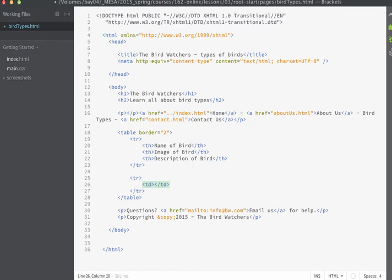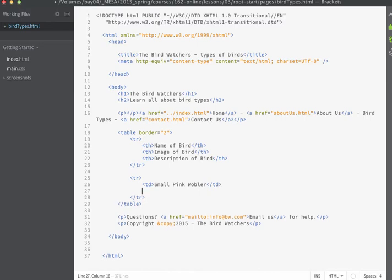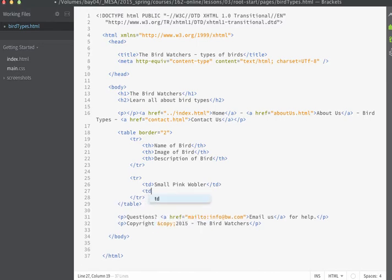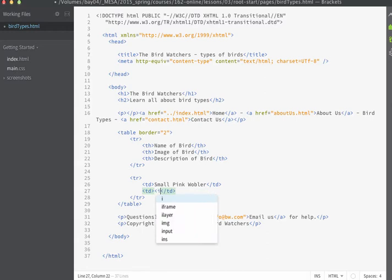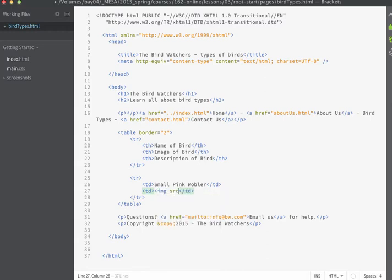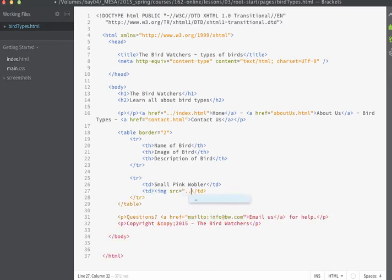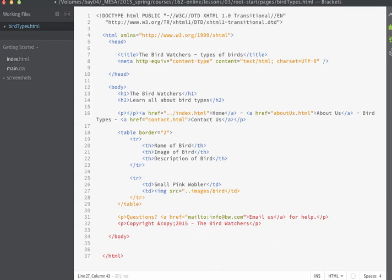For the name of the bird we'll put small pink wobbler. For the image of the bird we're going to go ahead and use our image tag. Now remember when I pass on the source attribute I'm working from the pages folder. So I'm going to have to go up one directory, go into the images folder and then find the file that I want to display. For this example we're going to be using bird01.gif.